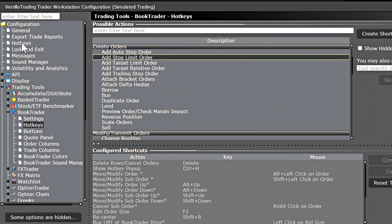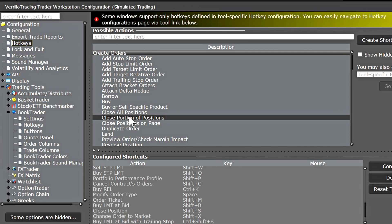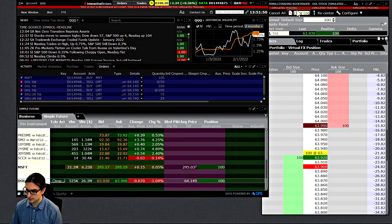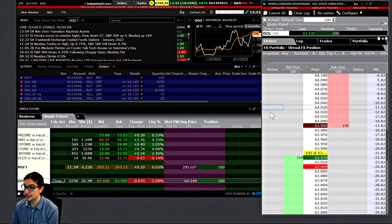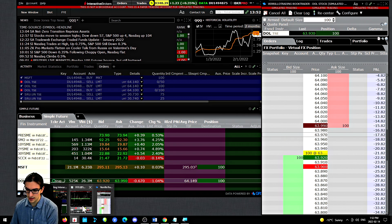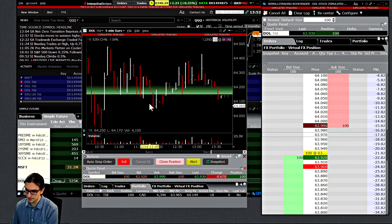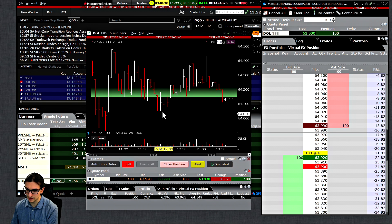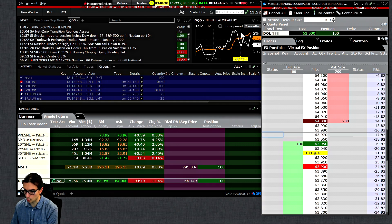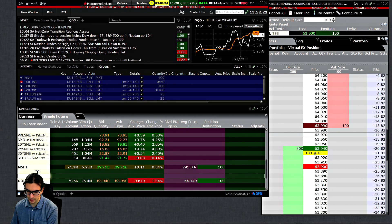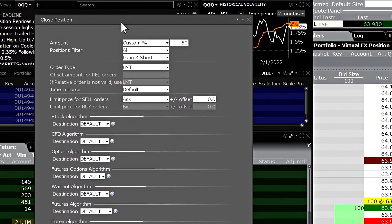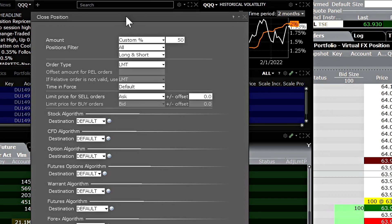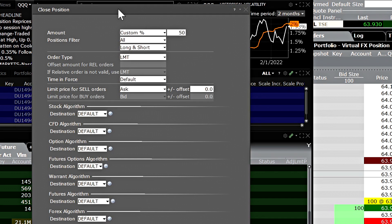This hotkey will only work when you're using general windows in the software. I have the book trader selected and I'll press my configured button — it is not working. I'll also go to the chart and press the same hotkey — because I have the chart selected, it is not working. Now I'll go to the quote board or quote monitor, select the window, and press the desired hotkey. And now we see the new menu that has been brought up. I just wanted to confirm that this function only applies to general windows in TWS — it does not work for the chart trader or the book trader.